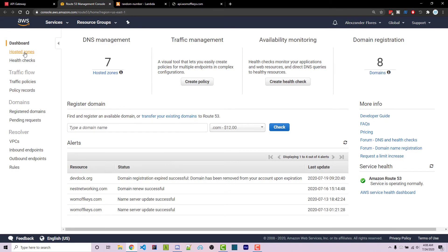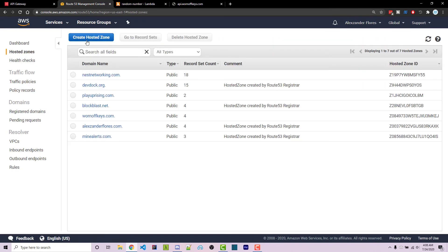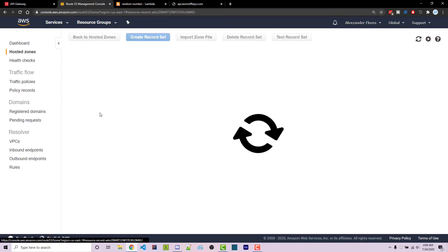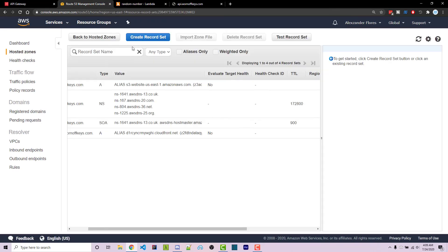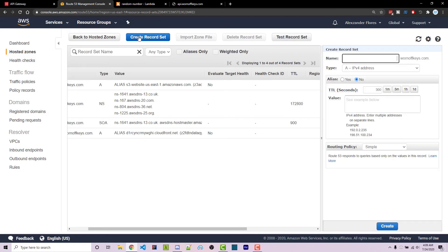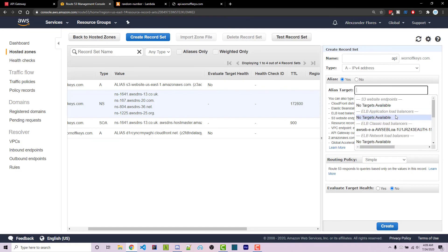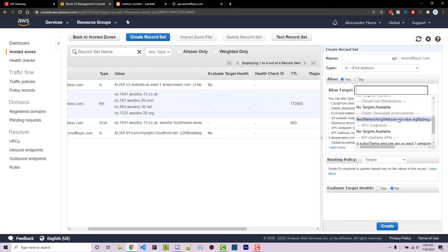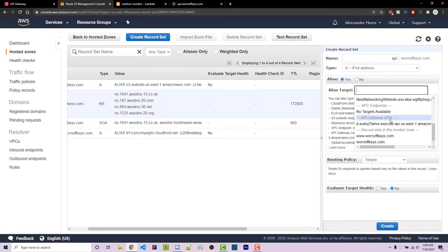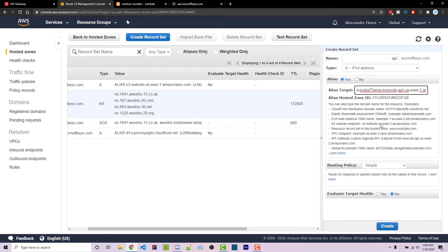So we can go to hosted zones and we can click on warnoffkeys.com. I can then click on create a record set and I'm going to name this API. The alias will be yes. Clicking on alias target, you scroll down, you should see API Gateway APIs. You want to select this one right here and then click on create.